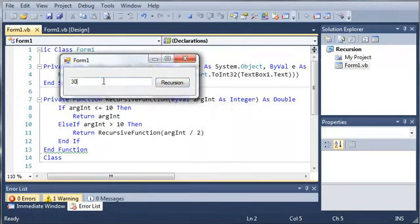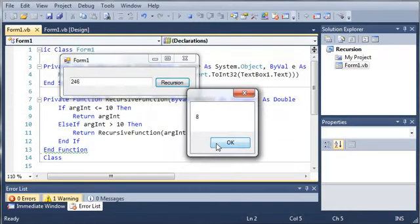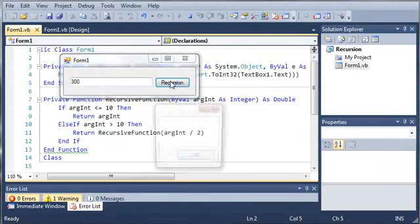Let's go ahead and do this with a larger number. Let's do 246. And if we click recursion, we get 8 back. Because it keeps dividing by 2 until it is less than or equal to 10. So let's do 300. And you can see that we get 10 back.